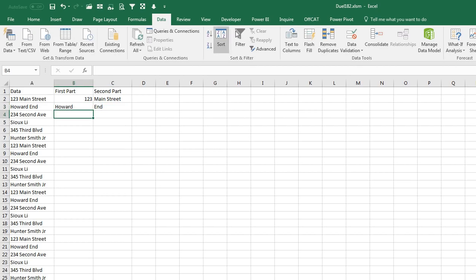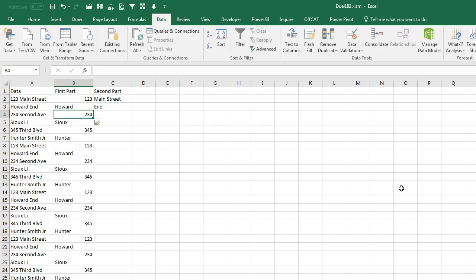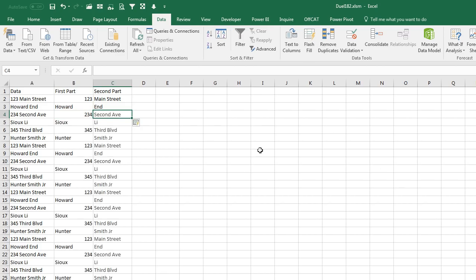I'll put 123 and Main Street, and then we'll put Howard and End like that. Now that we have a nice little pattern there, come out here to the Data tab and Flash Fill, which is Control E. Press Control E right there, and then press Control E right there. The beautiful thing is we don't have to concatenate data together like in my example.